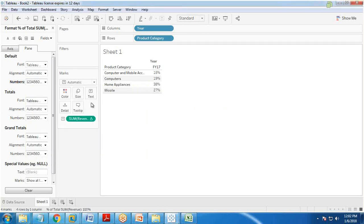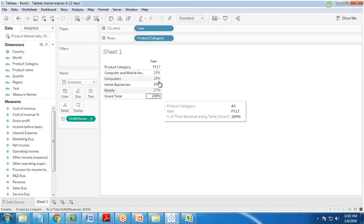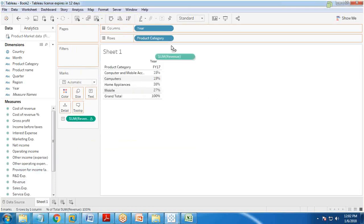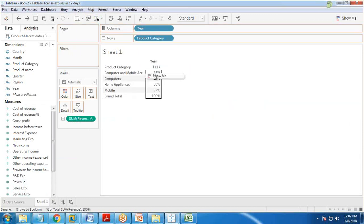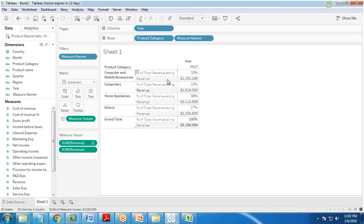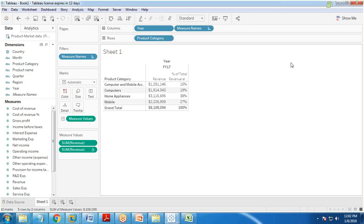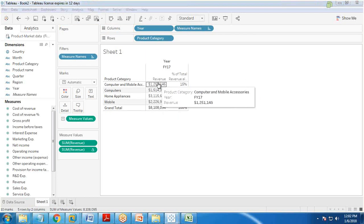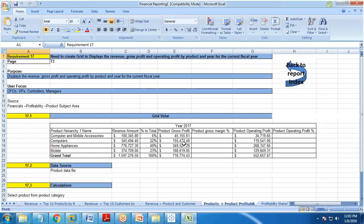I change the format to percentage to get the percentage of total. I also add a grand total by showing column grand total, so the total shows 100%. Then I drag and drop revenue on top of this field so it shows both the revenue measure and the percent of total revenue, and I adjust their positions.